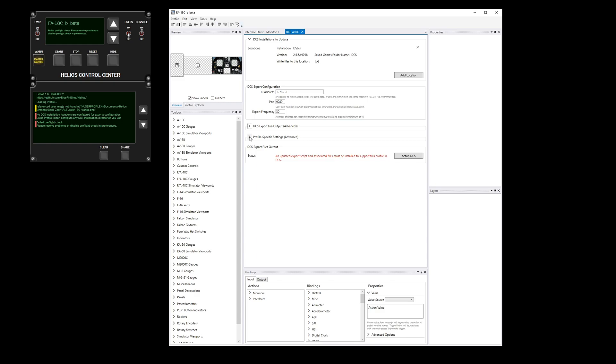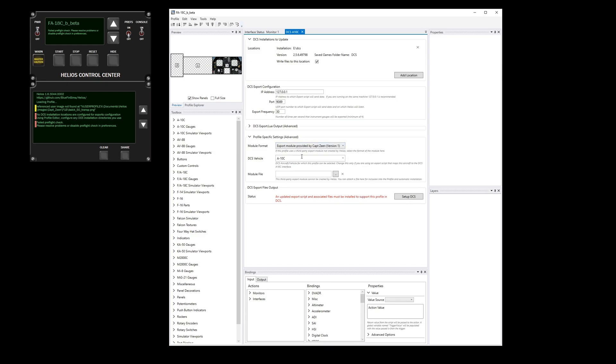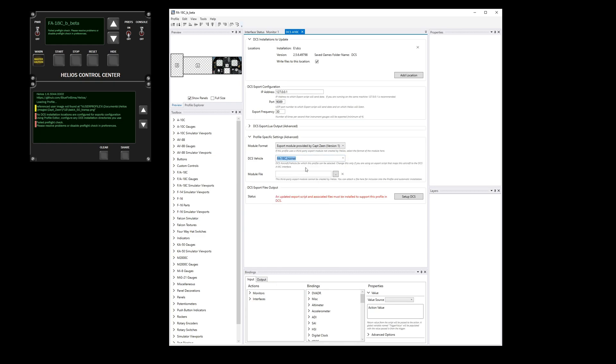Secondly, we have to tell it that this is in fact a Captain Xen module and not one of the interfaces built into Helios. More specifically, the F-18 profile actually uses the A-10 interface with a bunch of scripting. So we have to tell Helios that even though this uses the A-10 interface, it's actually an F-18. So it says A-10, but we're going to manually change it to say it's actually a Hornet. You can autocomplete or pull down from this list.